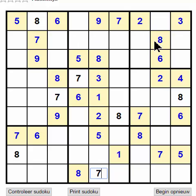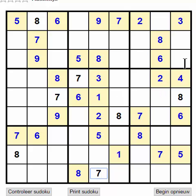Just telling you what numbers there are. There are two 7s here, so the 7 should be here.